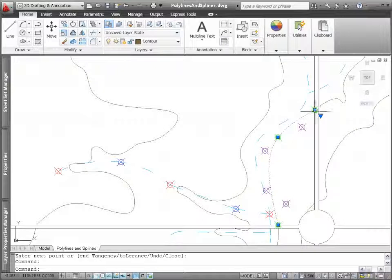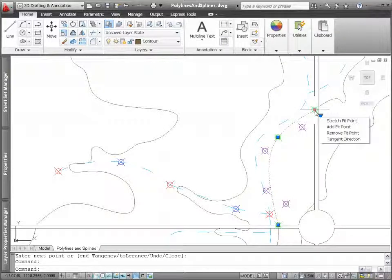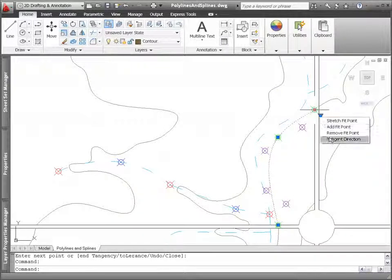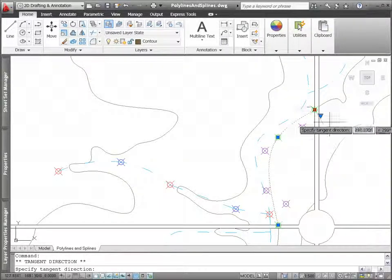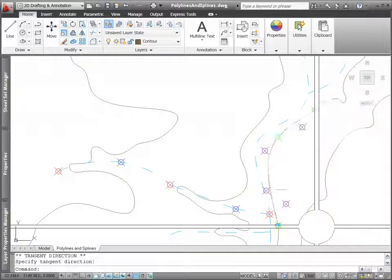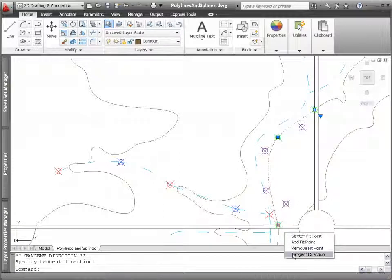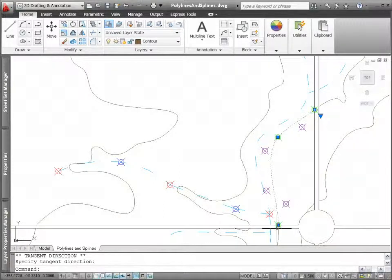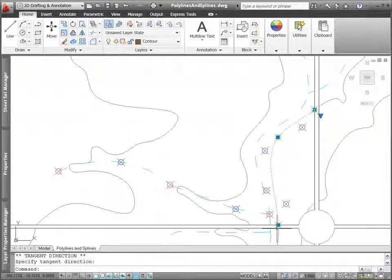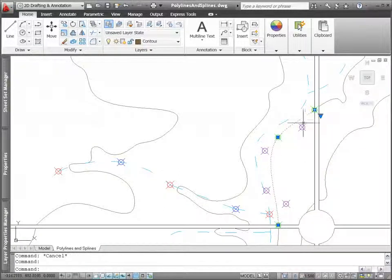You can easily modify the tangent directions by hovering over the beginning or ending grips. You can add and remove points for splines just as you can for polylines.